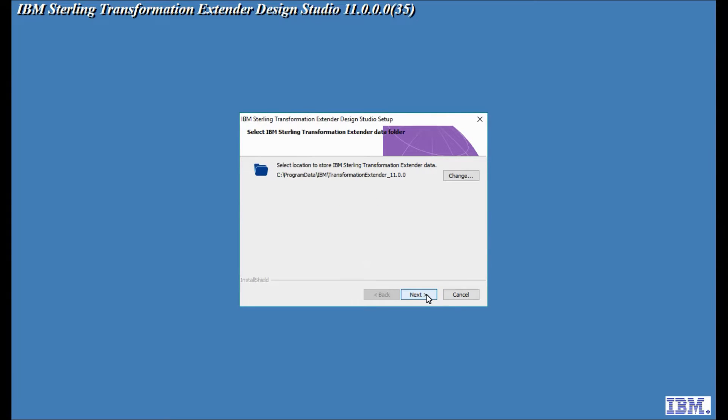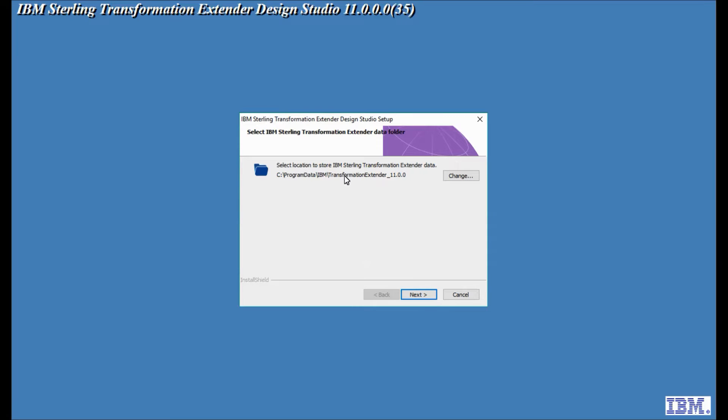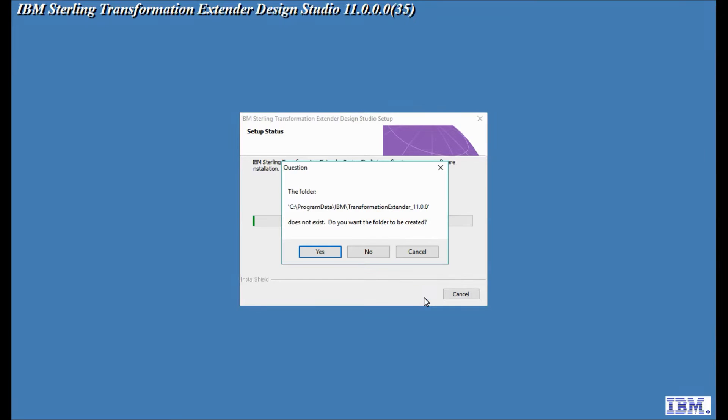this is where I get the opportunity to specify the second directory. This is the user writable files. Things like logs and configuration files will be stored in this area. As you can see it's different. It's c colon backslash program data ibm transformation extender underscore 11.0.0. Let's leave that as the default